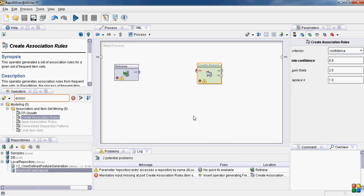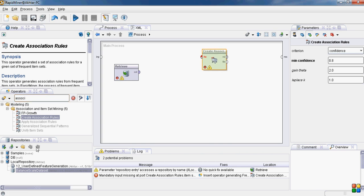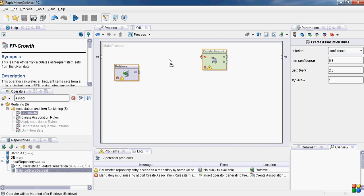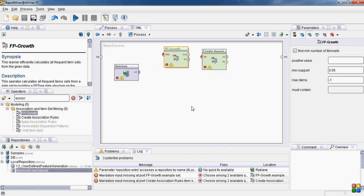Now we have got the association rules operator but the thing is it doesn't take the data set directly as input. It expects frequency item sets as an input. So to generate frequency item sets we have another operator called the fp-growth operator. So drag and drop fp-growth operator.